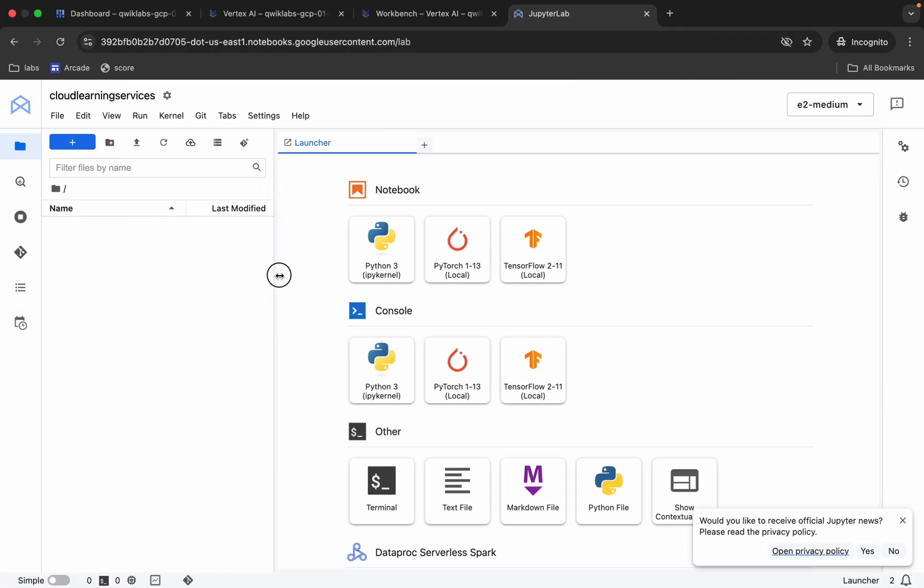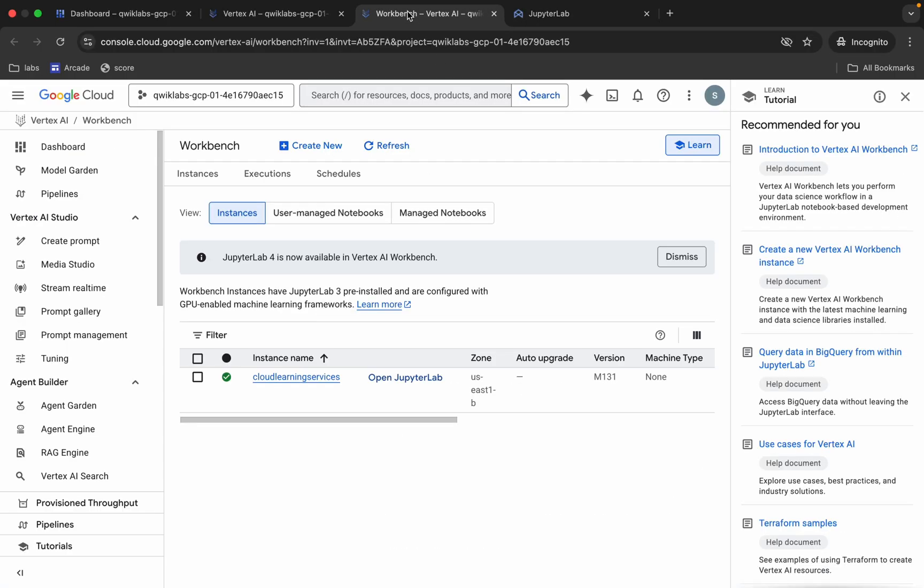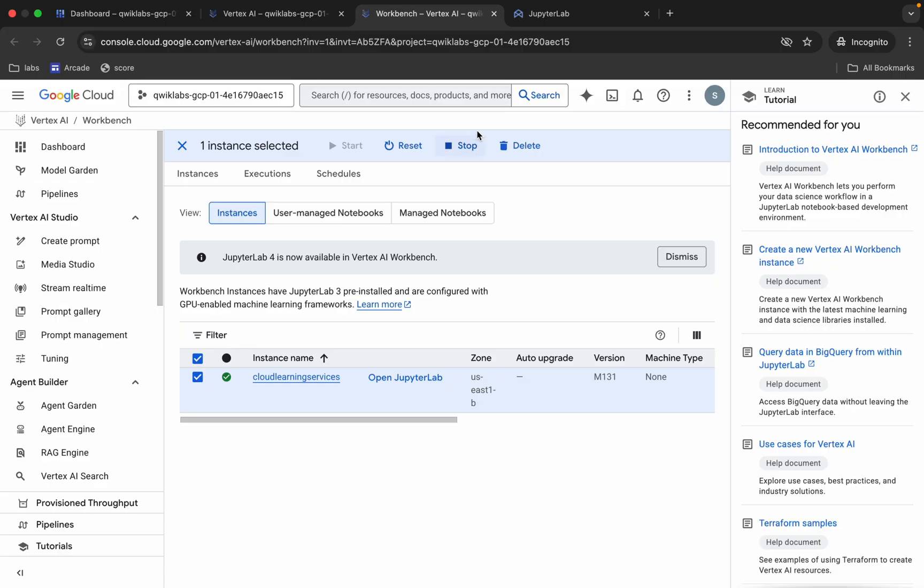Now if you check, we are not able to see any file over here. So if you also face this kind of issue, don't worry. Just come back to your Notebook, click on the checkbox, and then click on this Reset button over here. Just click once, wait for a couple seconds, and it will reload.